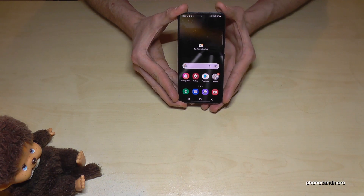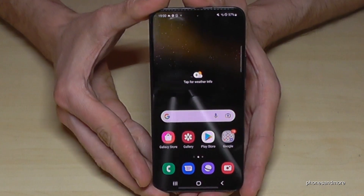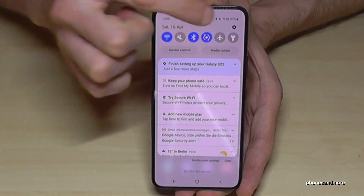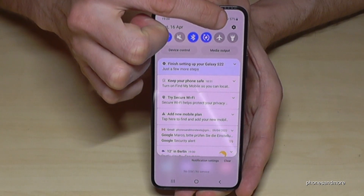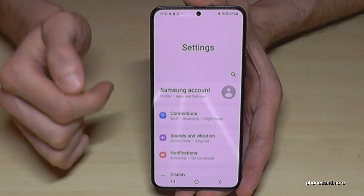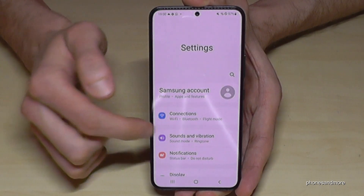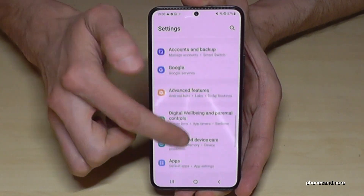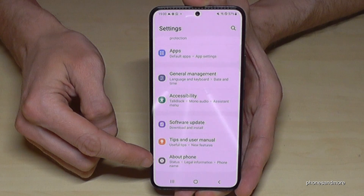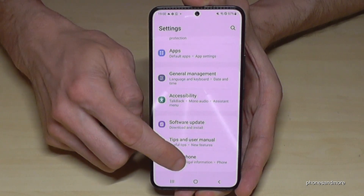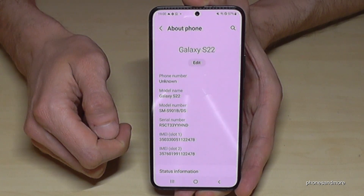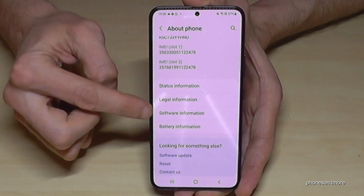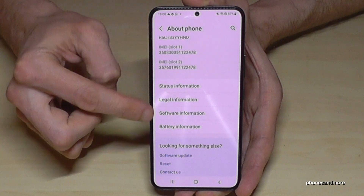For that we will need the settings. Just scroll down here and you will have the symbol for the settings. Tap it, and now we need to scroll down to the very last point — About Phone — and here we have to scroll down again a bit to find the Software Information.